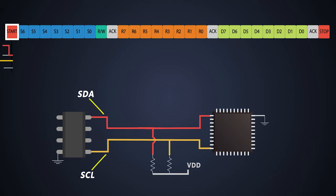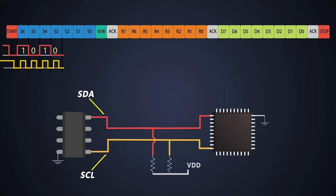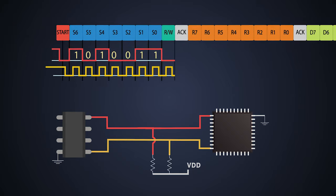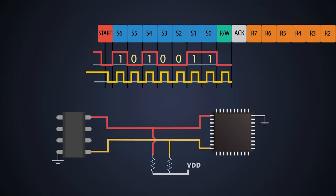Now master sends the 7-bit slave address over the bus and after that it sends read or write 8-bit.